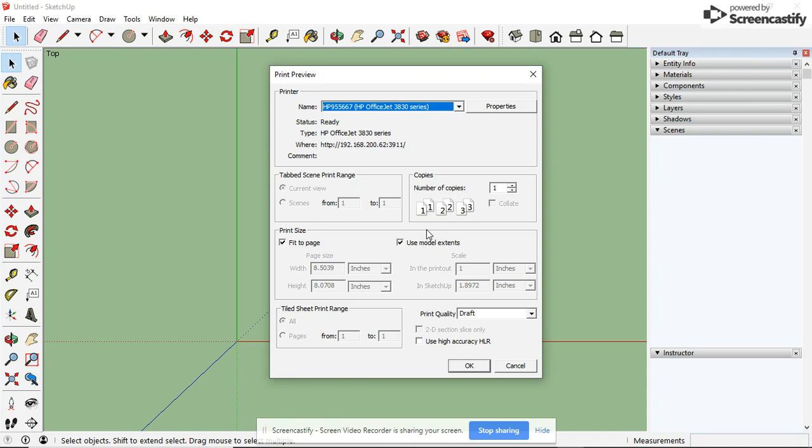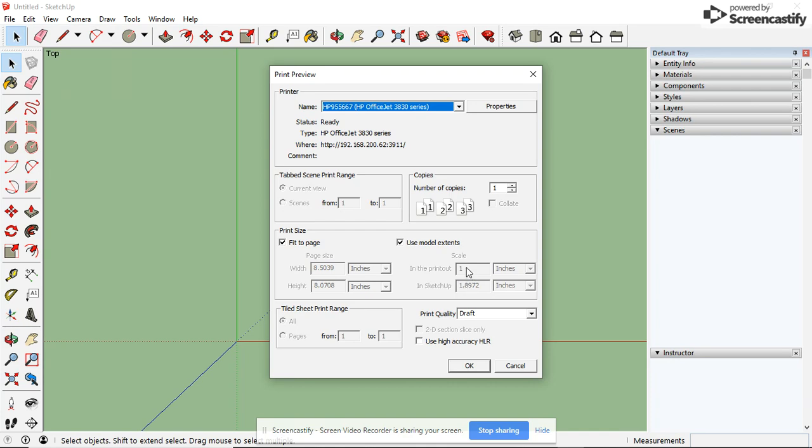Since we are printing this and we want it to print at the exact same size that we designed it in SketchUp, you will notice that it's going to print one inch for every 1.8972 inches that you designed. In other words, it's going to shrink it by about half. We do not want that. To get rid of that, we need to get rid of Fit to Page. Always uncheck that. You'll notice these are now available. Do not touch those, just leave them the way they are.